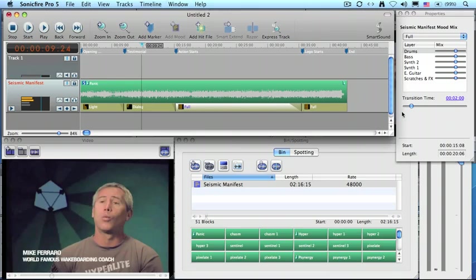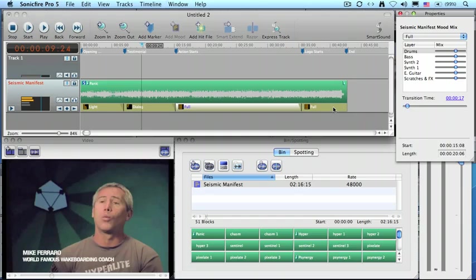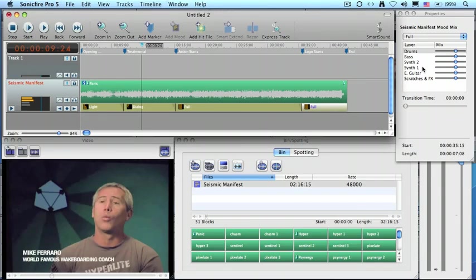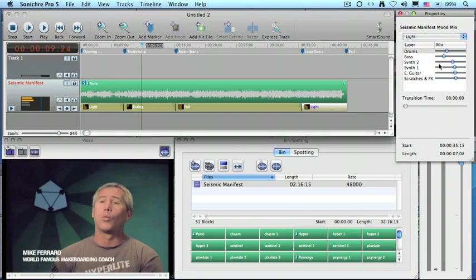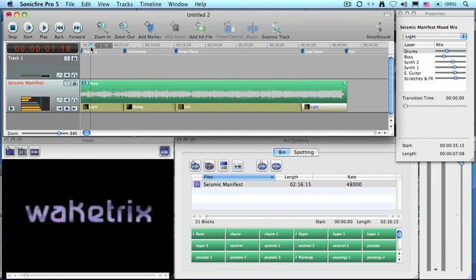But at the end of the full volume segment, I want this also to be a fast transition and go into something lighter. And so we'll say, let's go to light. Now let's take a listen to it and see what it sounds like.